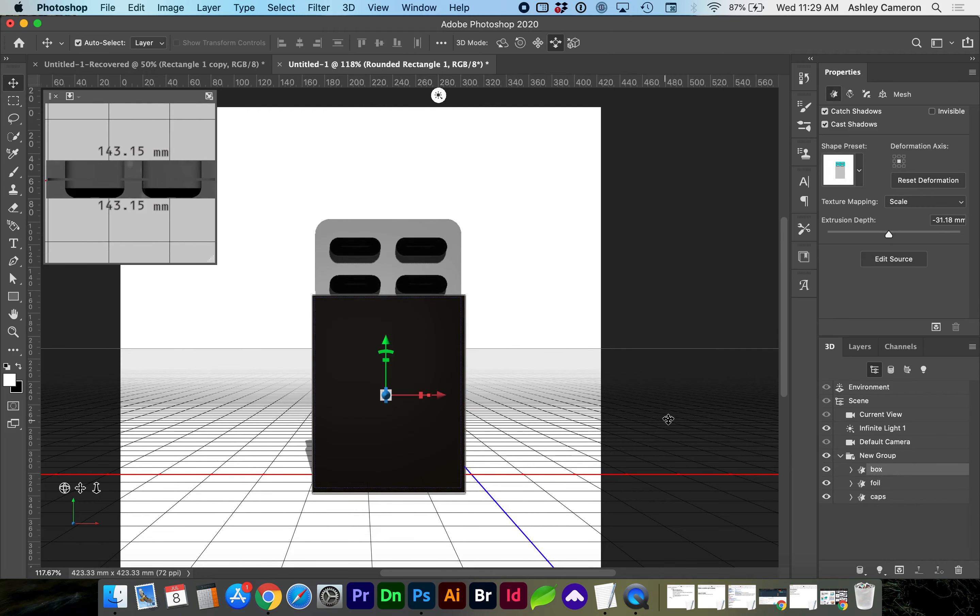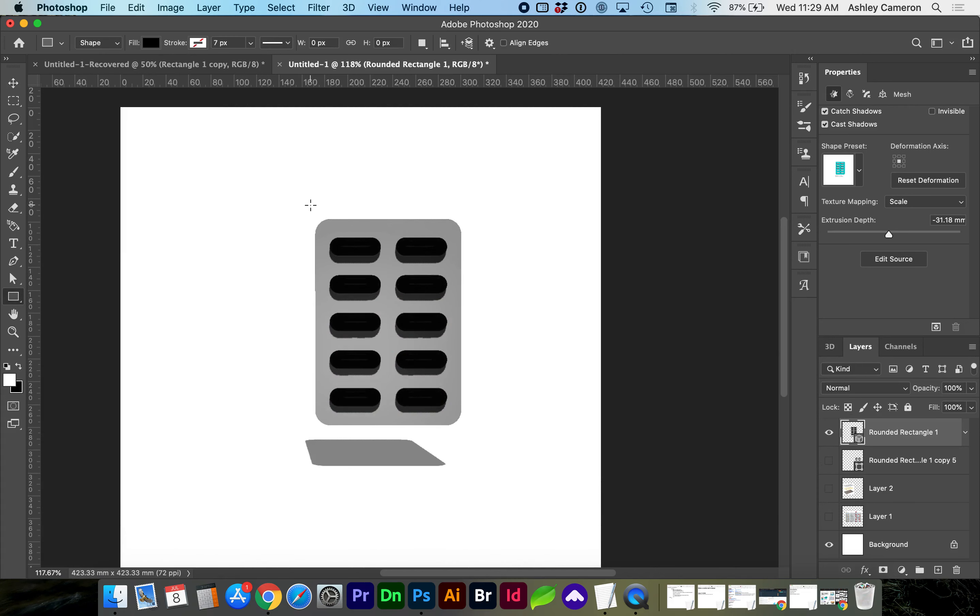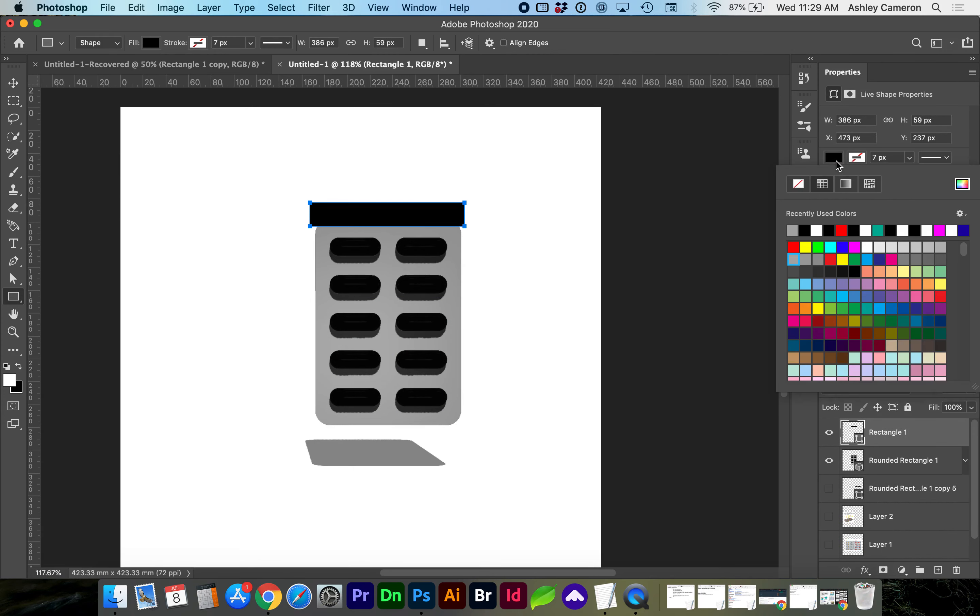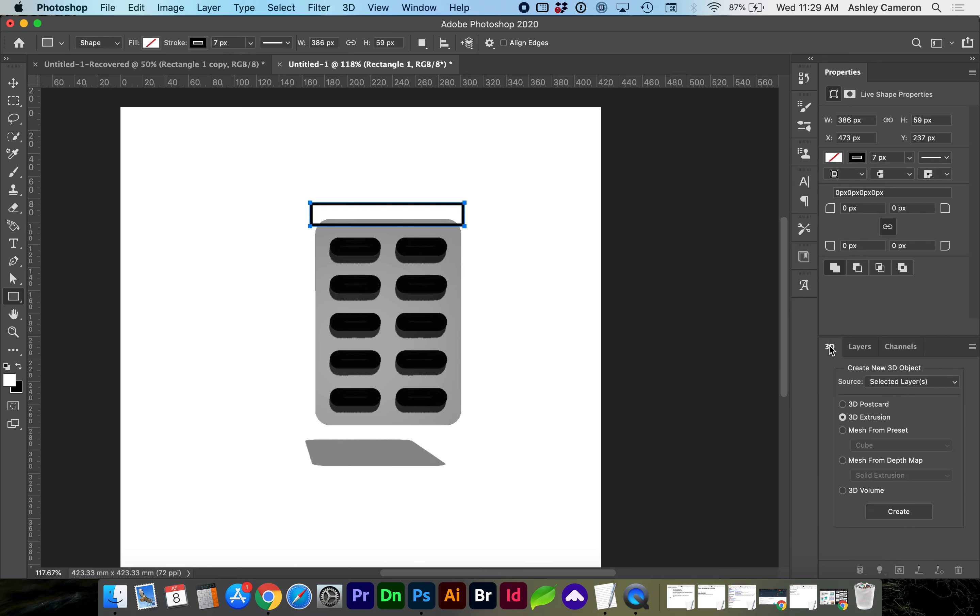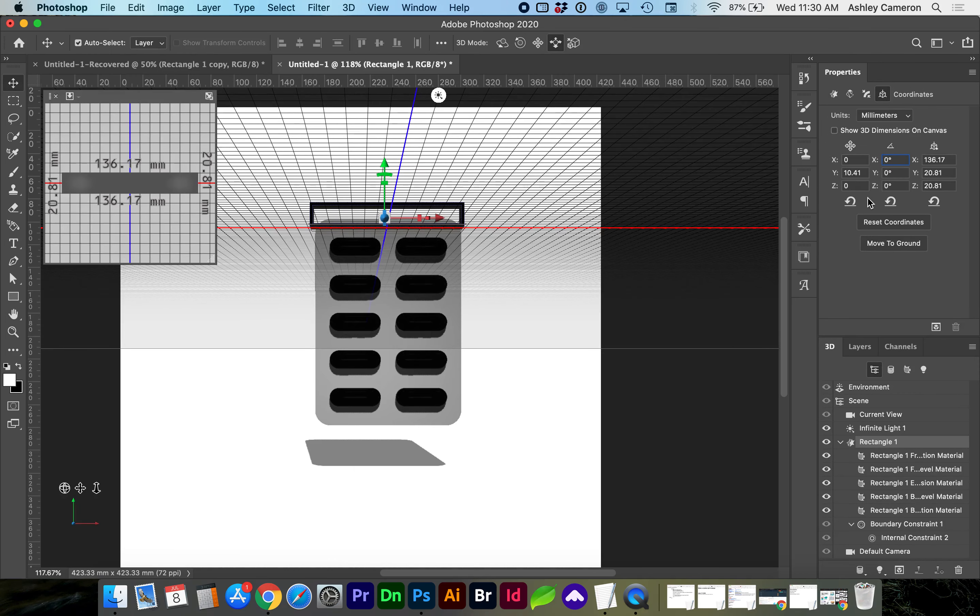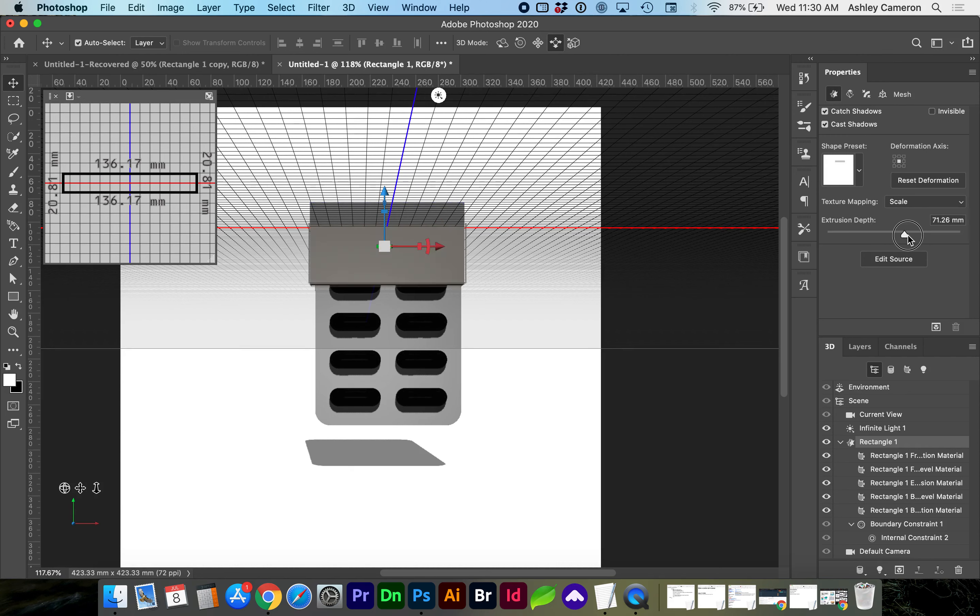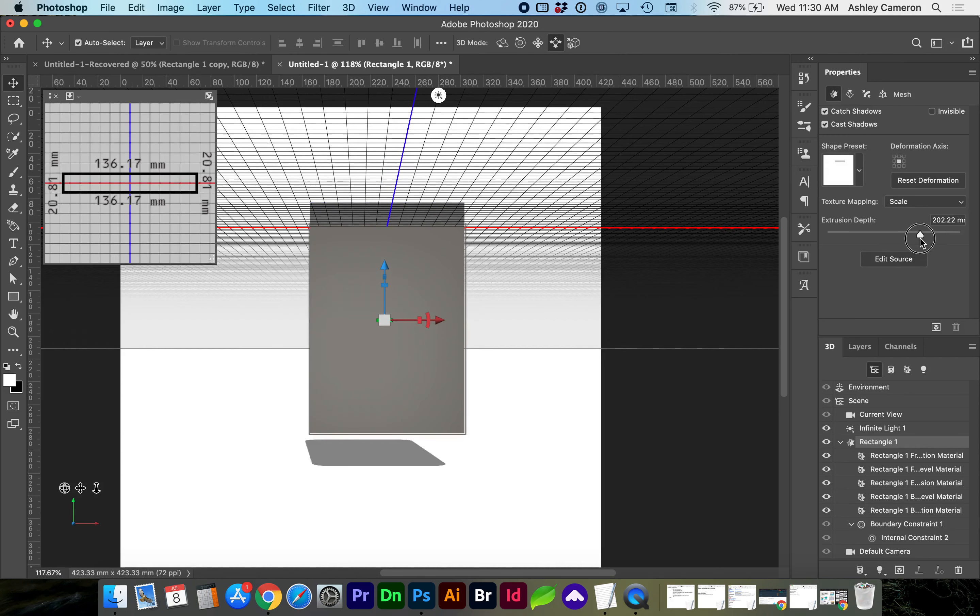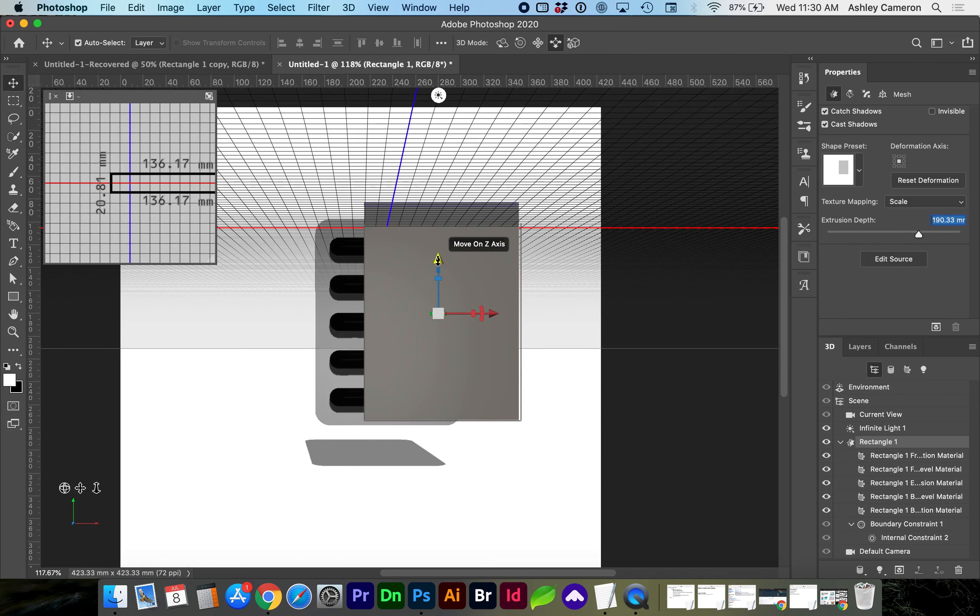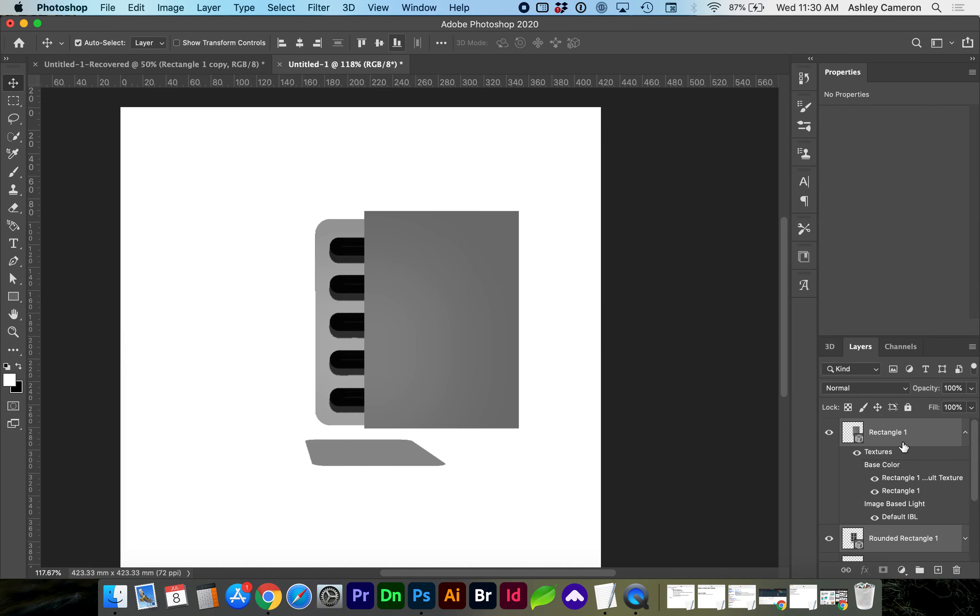Another way to create the box, if you want a little bit of depth to it, in your layers we can create a rectangle. And I'm going to add a stroke this time. 3D extrusion, create. And this time, if I go to coordinates, I'm going to rotate this 90 degrees on the X axis. And we can go back to the mesh and increase the extrusion depth. And layers, we can select both 3D layers and merge 3D layers.